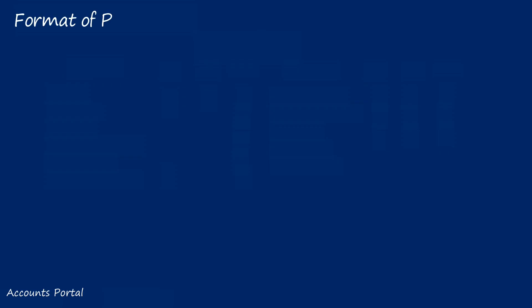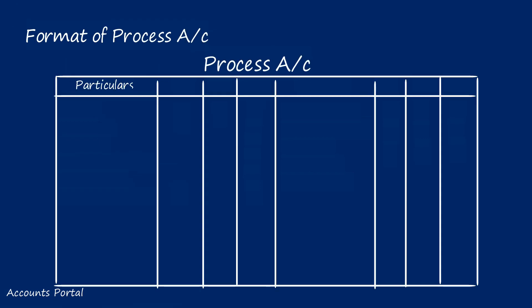How to explain process costing in four easy steps. Step one: Write the format of process account. Debit side and credit side both have columns for particulars, unit, rate, and amount.